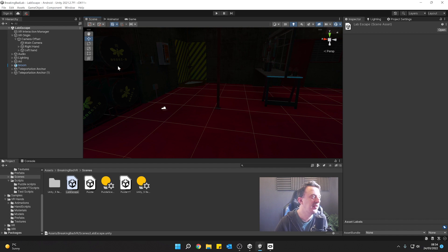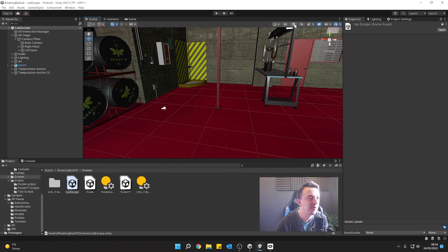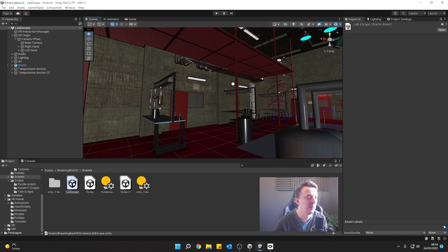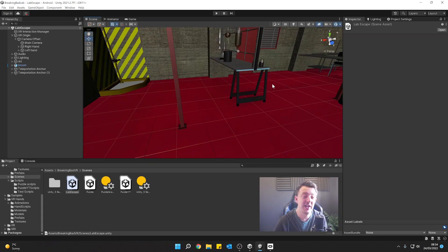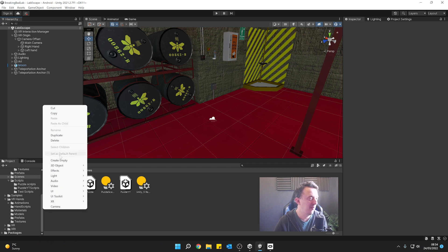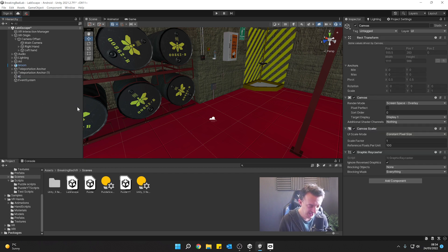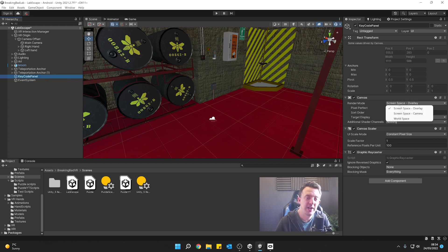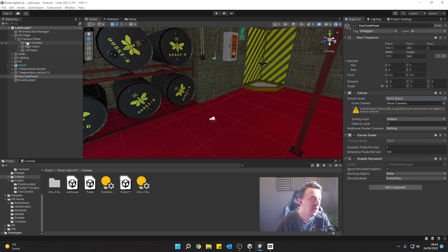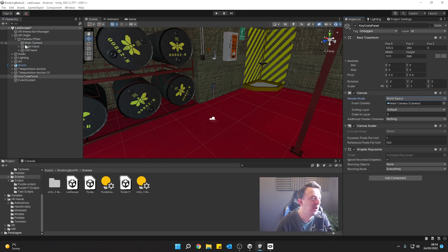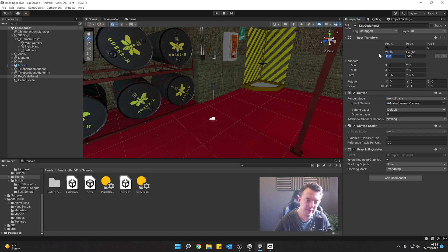Back in our lab — it's kind of dark so let's fix that. The first thing we're going to need to make is a UI, so let's go ahead and make a canvas. We'll call this our key code panel and this is going to be a world space canvas. Drop the main camera in as the event camera — that's under your XR Origin. Let's put it in the middle so we know where it is and give it a width — doesn't need to be massive, let's say 40 centimeters by 60 just so we can get it all designed up.